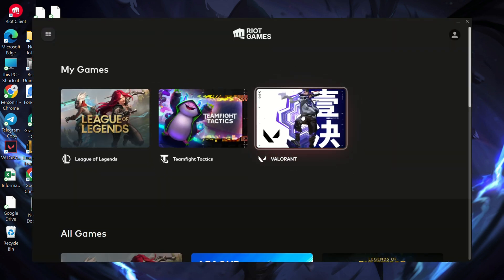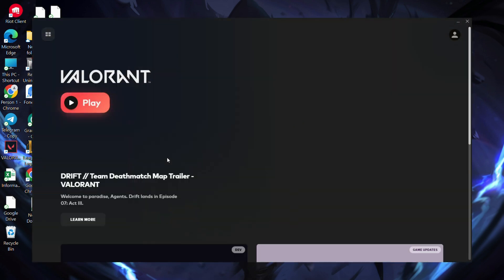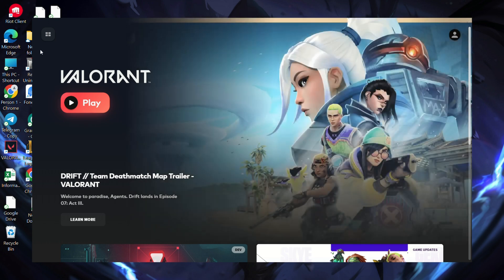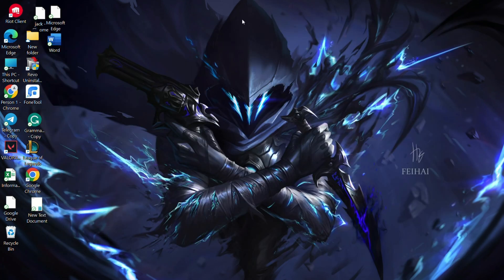These steps should help resolve error code 43 or Val 43 in Valorant on your Windows 11 PC. If this guide was helpful, hit the like button. For more questions, drop them in the comments. Thanks for watching.